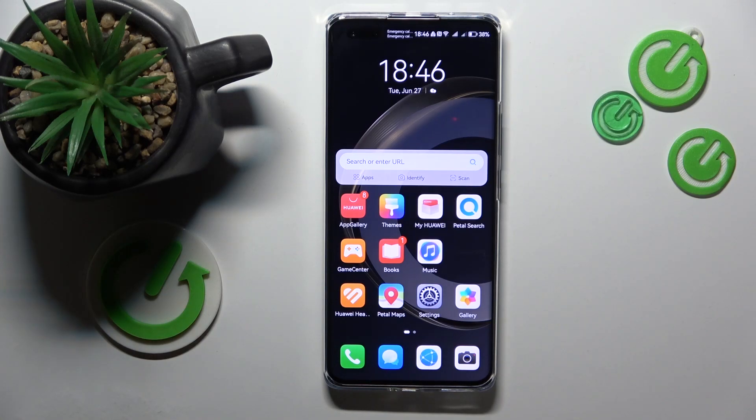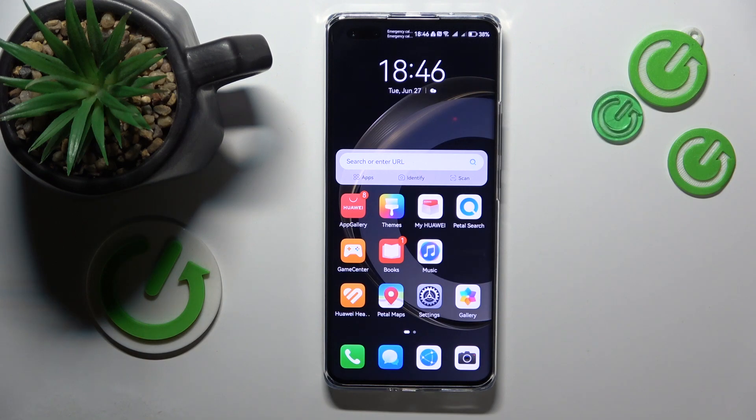Welcome to the Hard Reset Info YouTube channel. Today I'm going to show how you can lock apps on a Huawei.